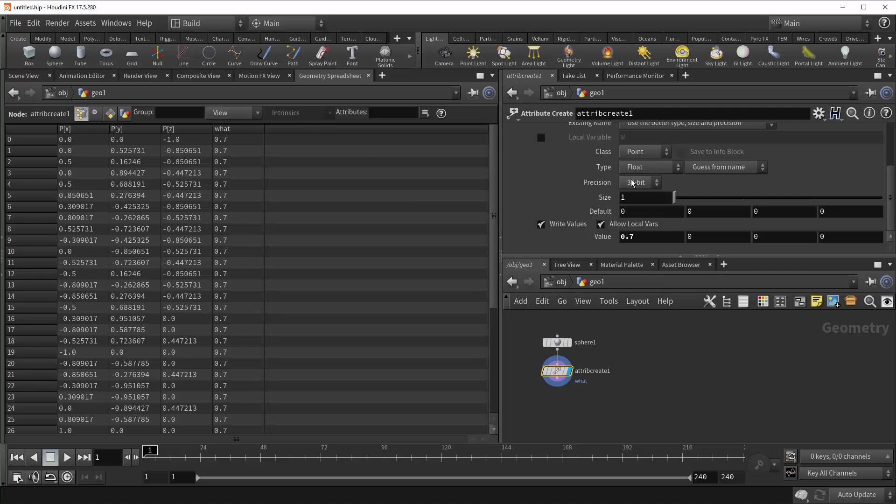Now it might be tempting to tick this all the way up to 64-bit and get as precise a measure as possible. But it's important to note that some parts of Houdini cannot support a 64-bit precision setting. So generally 32-bit will get the job done.